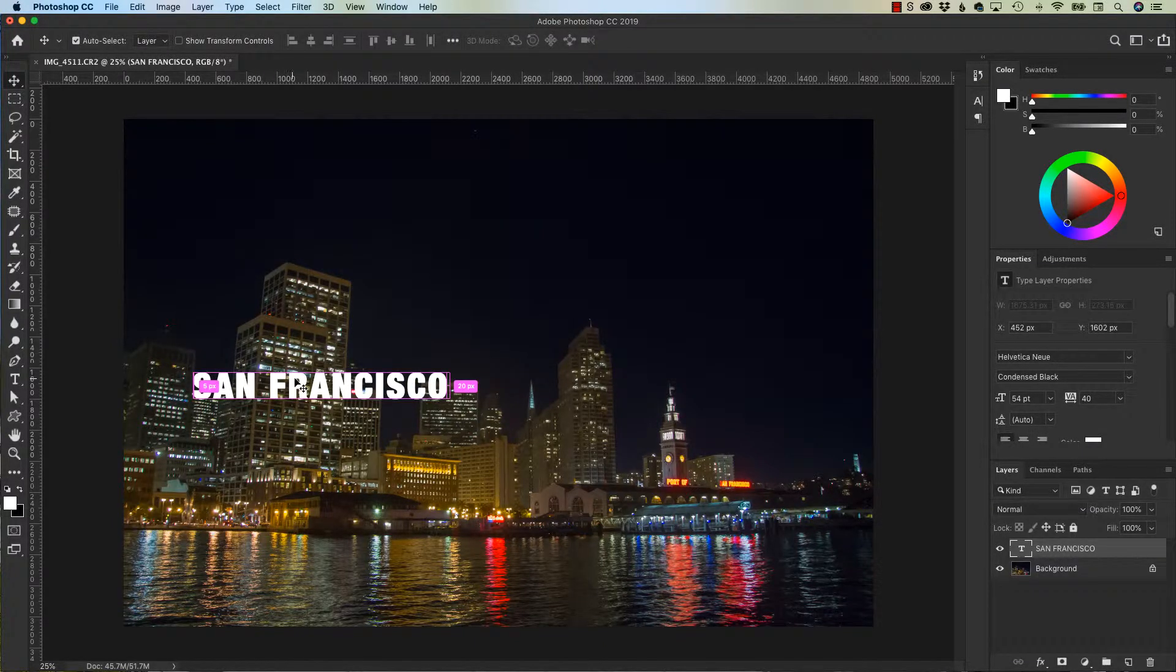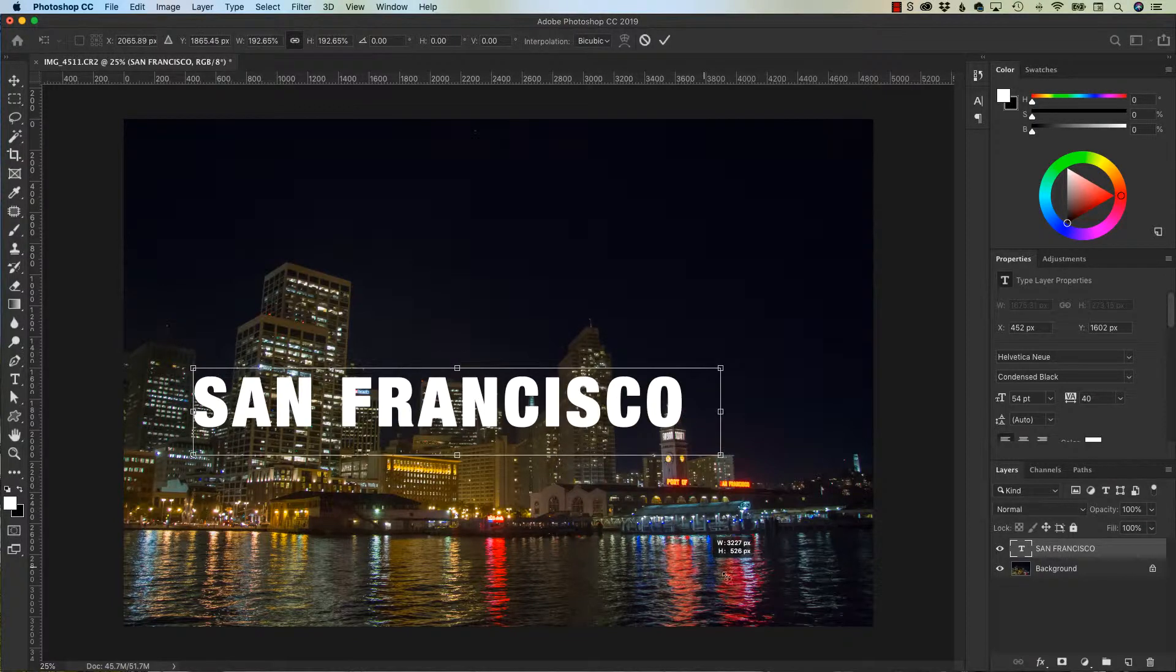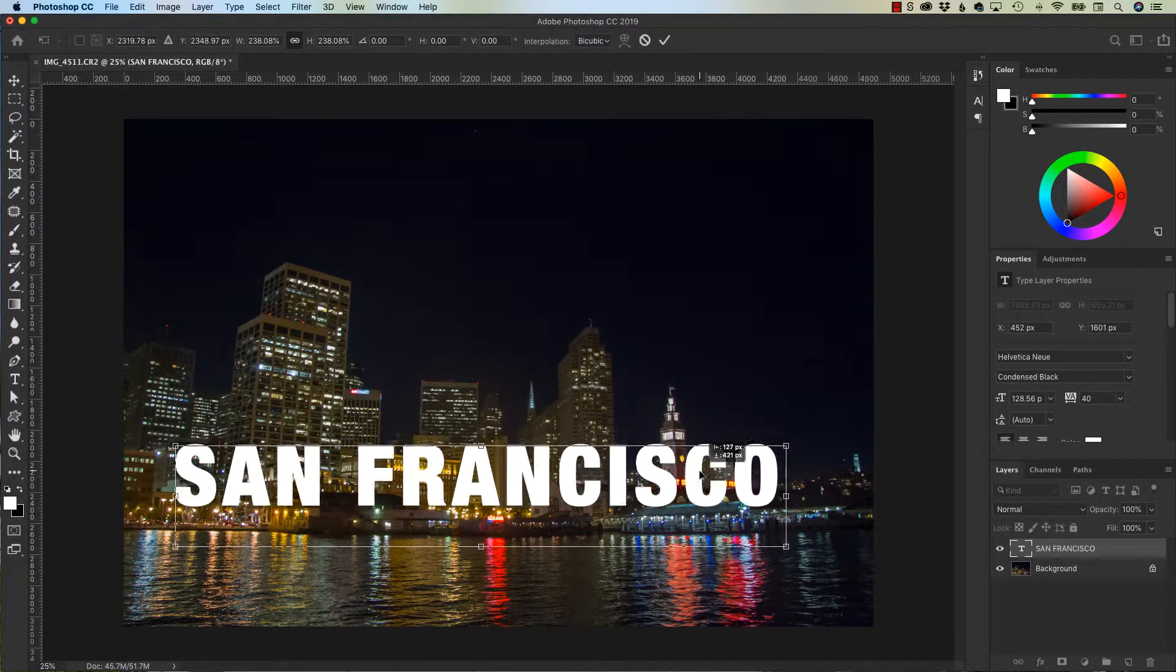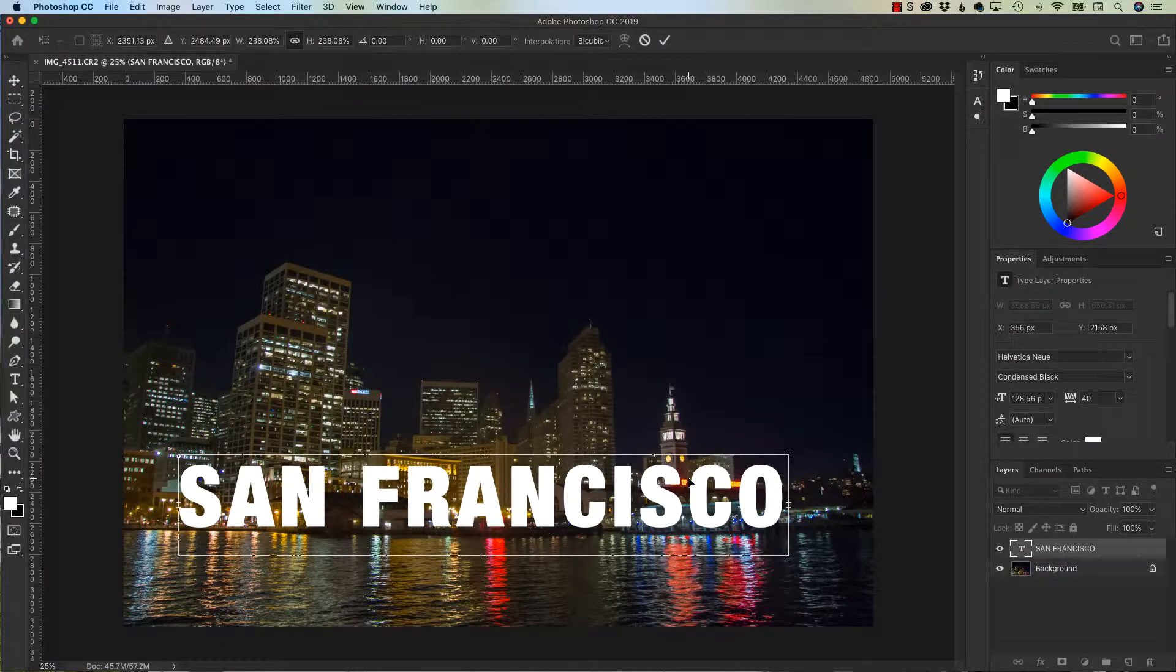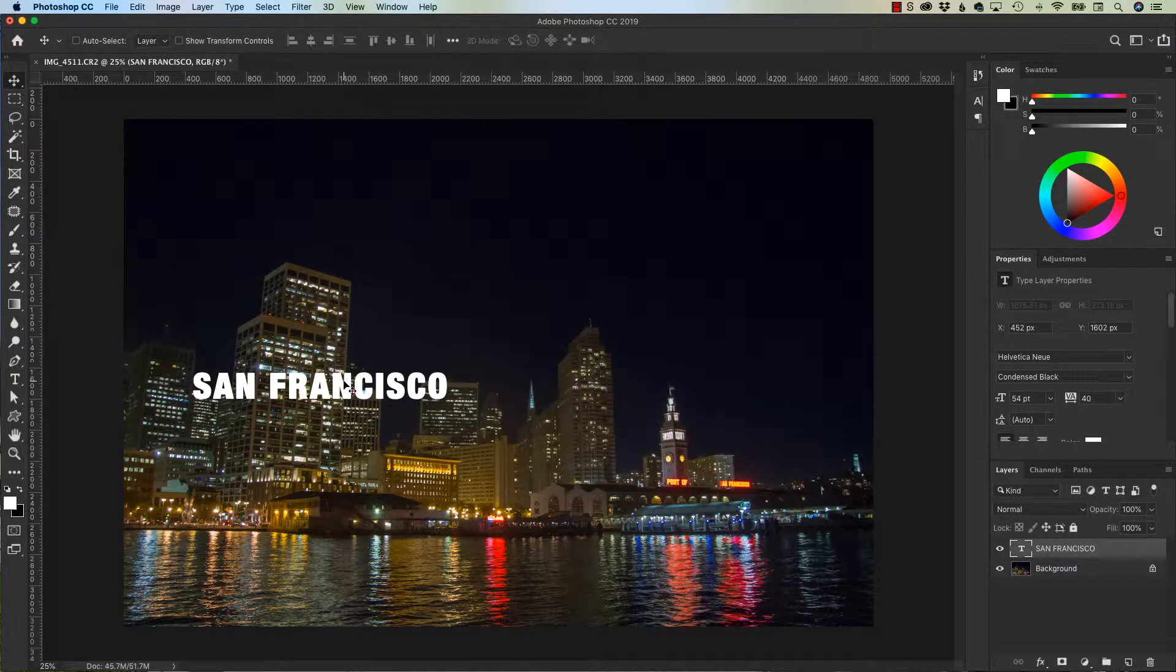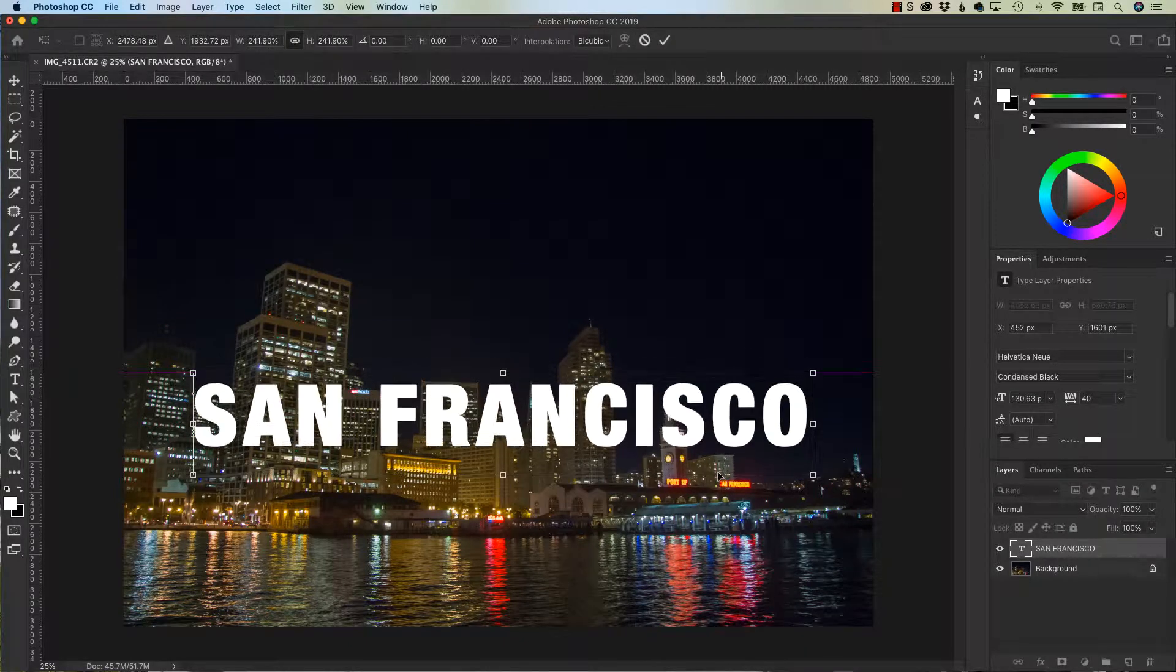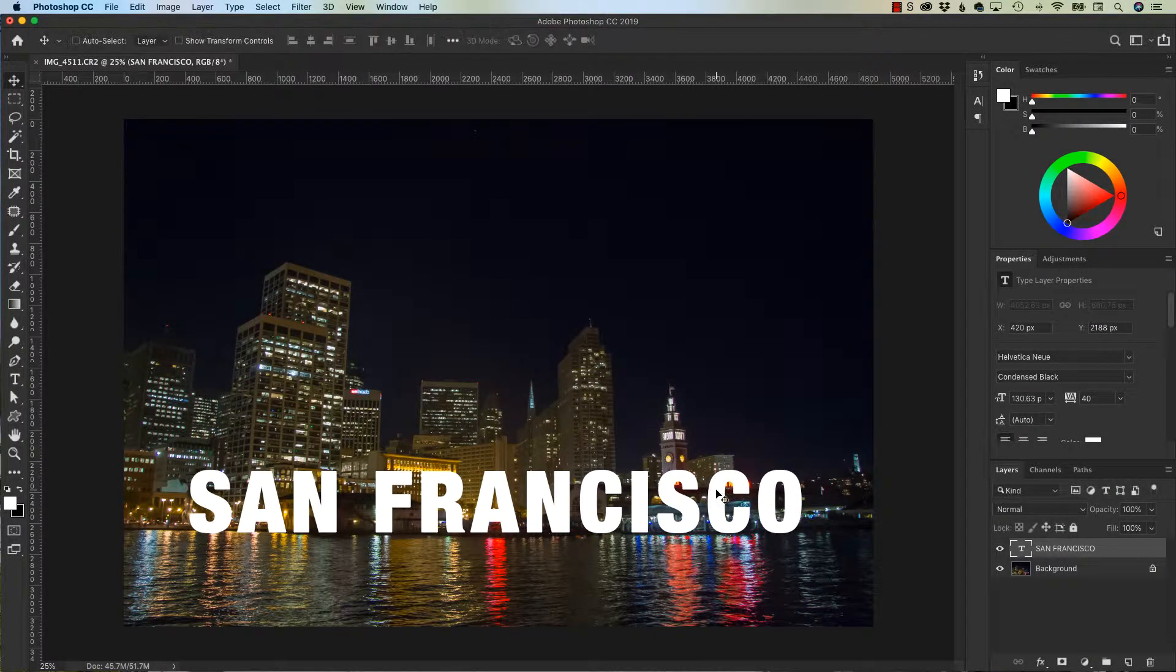All right, let's hit command T to transform. I'm going to move my type as big as possible. I want it sitting pretty close to the water. There we go, making sure all my—oops, oh, I meant the return key, not the enter key. Command T, pull it down and to lock that type, there we go.